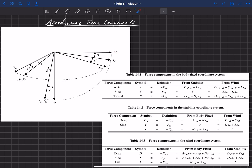The body-fixed coordinate system is attached to the aircraft, so we've got XB, YB, and ZB. We rotate that by the angle of attack about the Y axis to get to the stability coordinate system — that's a rotation of alpha.